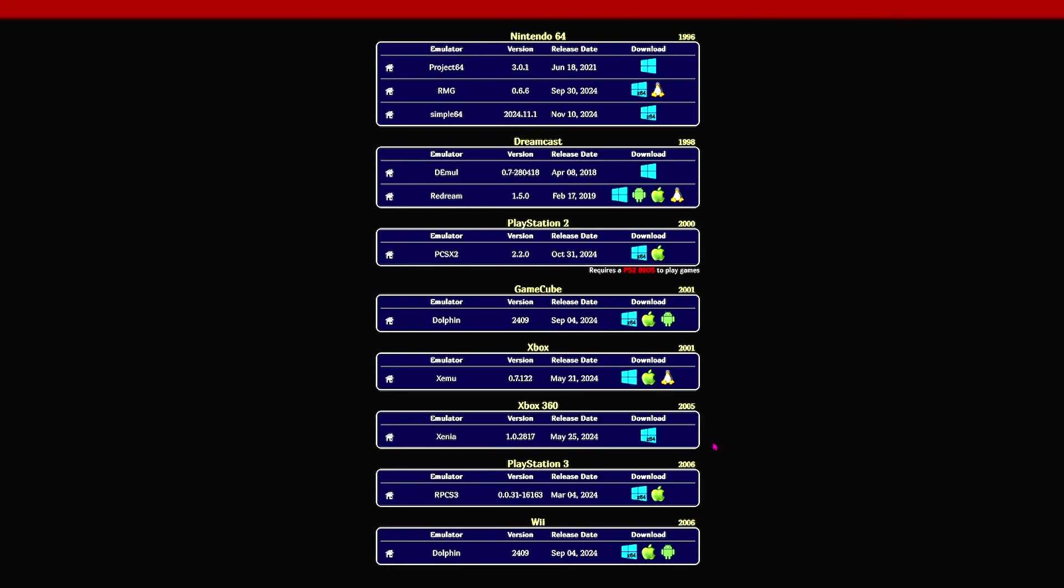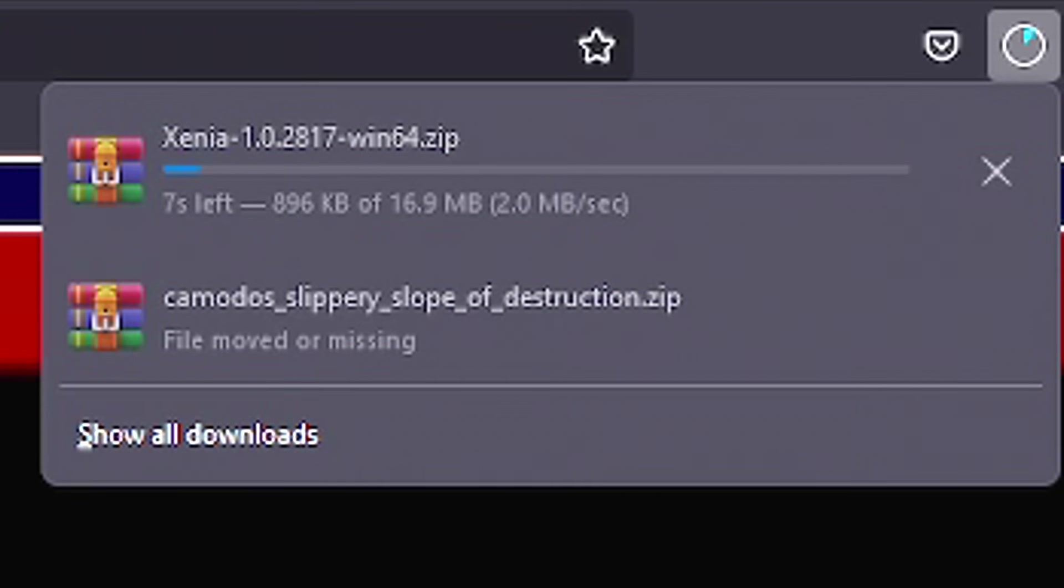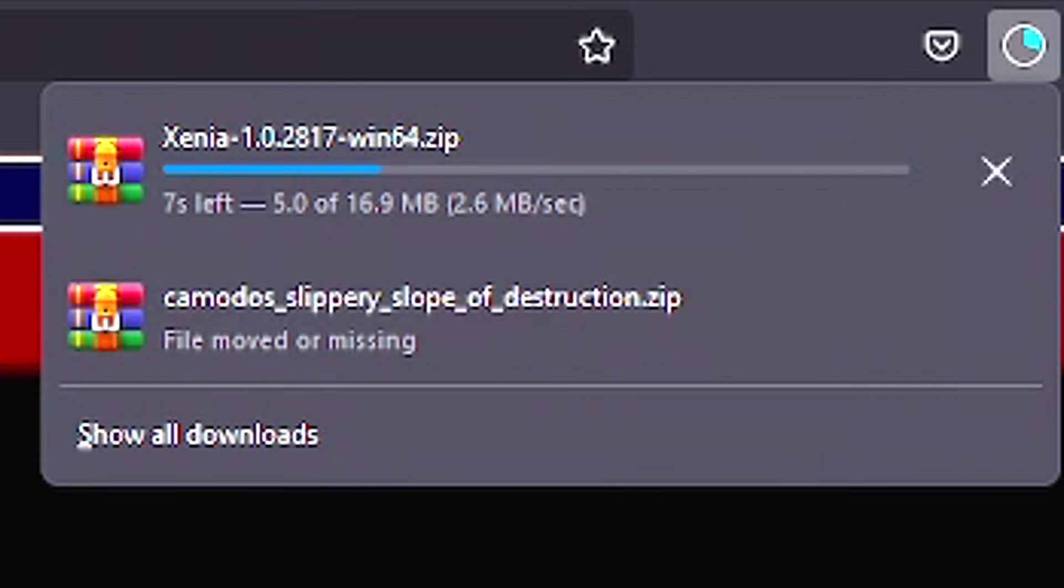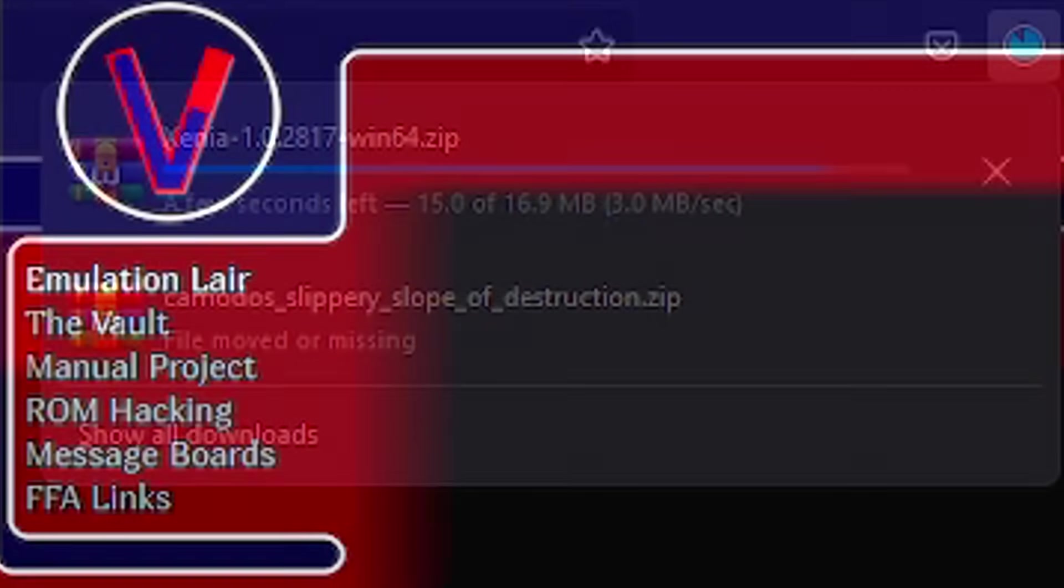But in particular, what you want to avoid is you definitely don't want to accidentally click on this download button for the Xenia Xbox 360 emulator, because that would be illegal. It would cause you to accidentally, illegally download an Xbox 360 emulator. We don't want anybody doing anything illegal. So don't accidentally click that button. Oops.